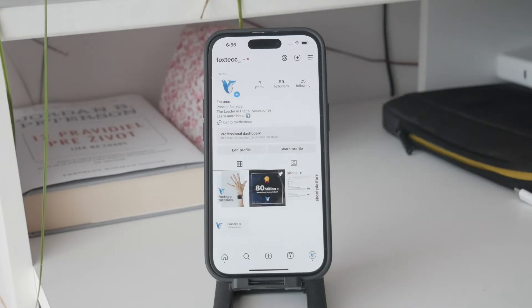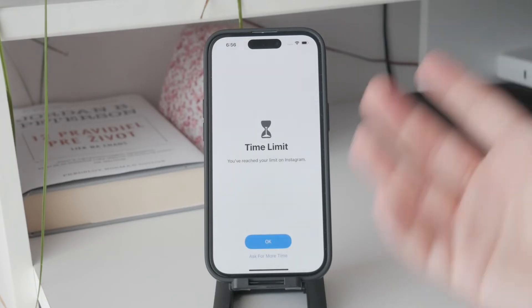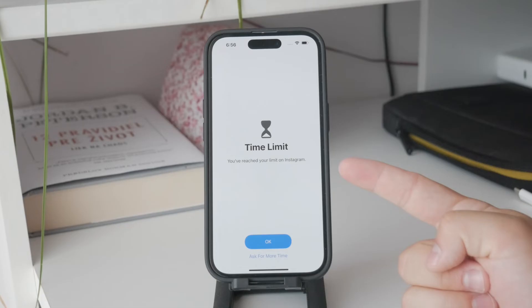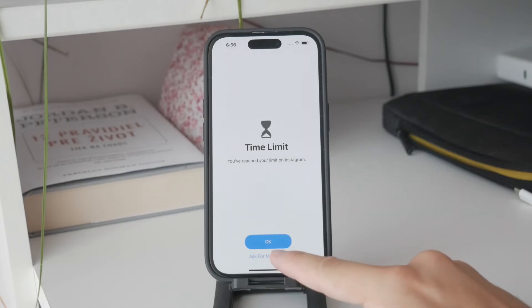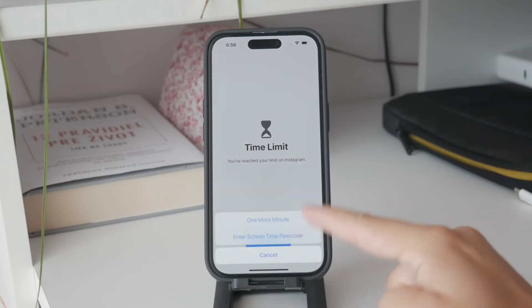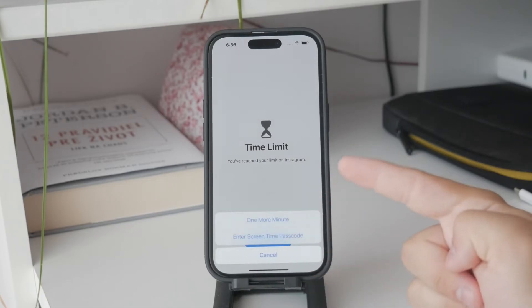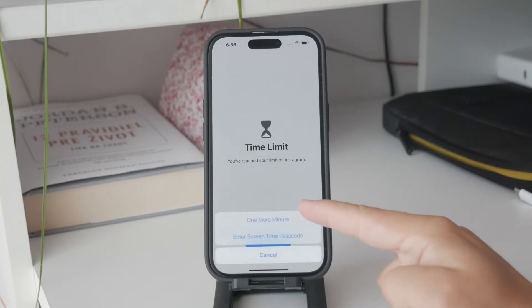If you're not sure about the passcode or you want to disable it, it is all managed in the settings. Start by opening the Settings app and scroll down to find Screen Time. This section manages all the time limits and content restrictions.